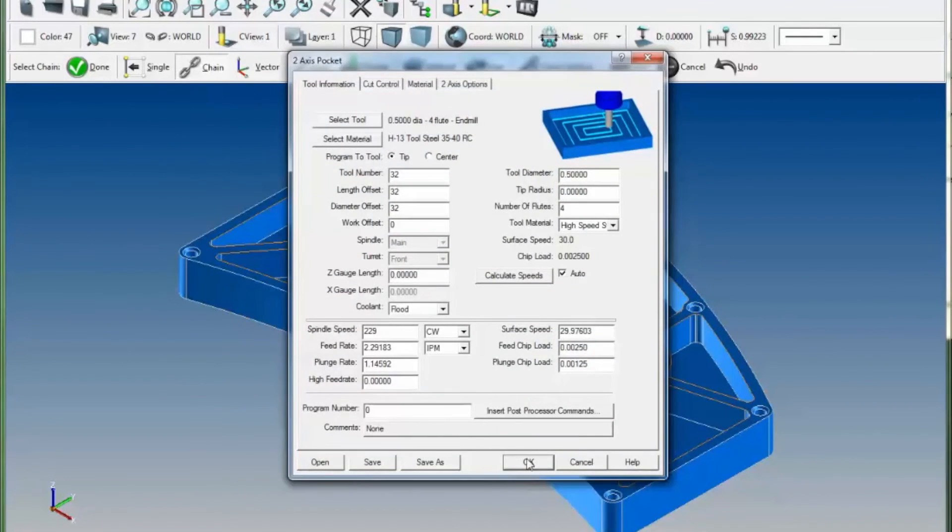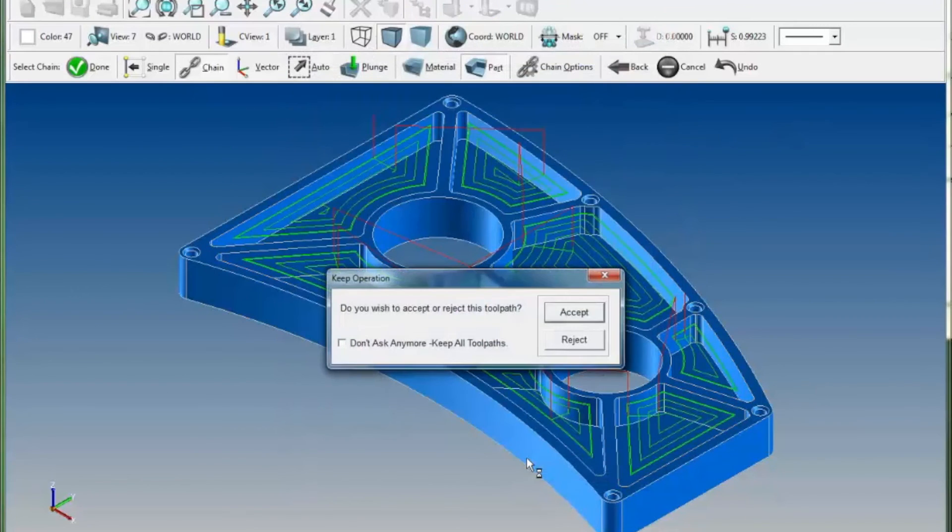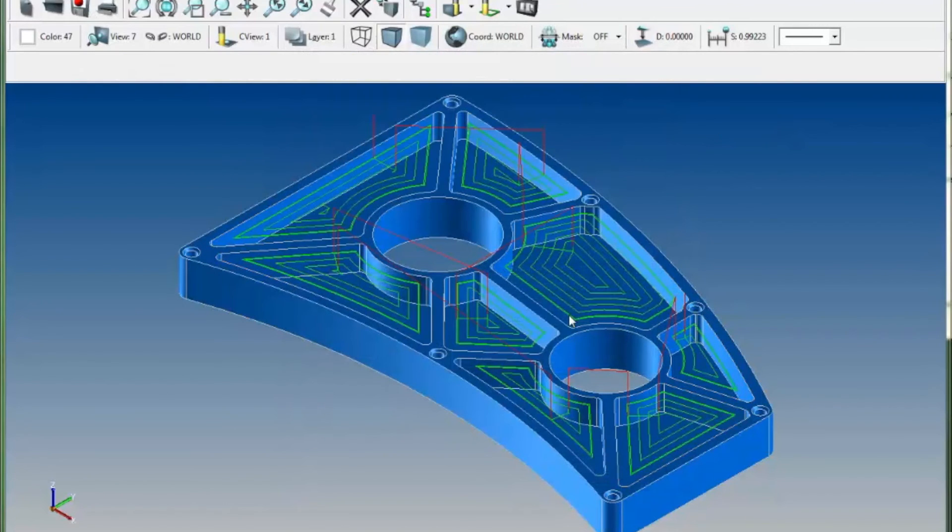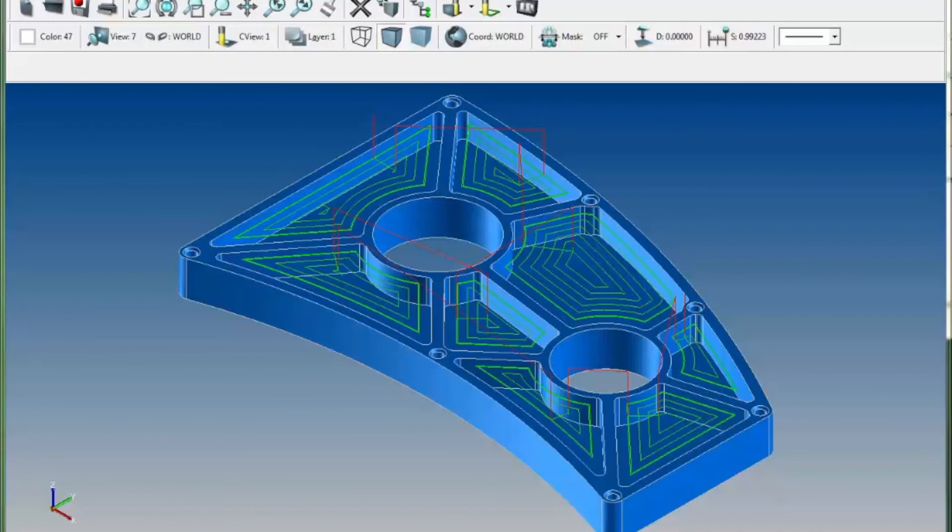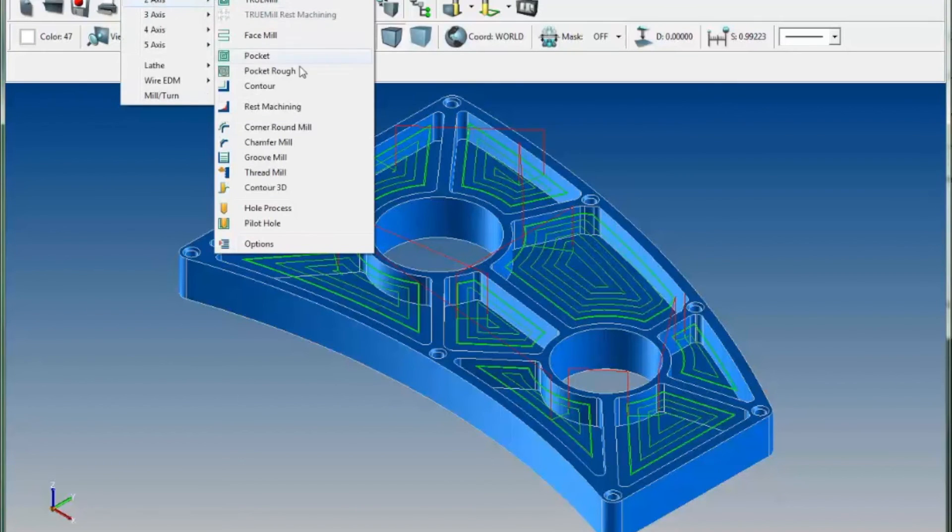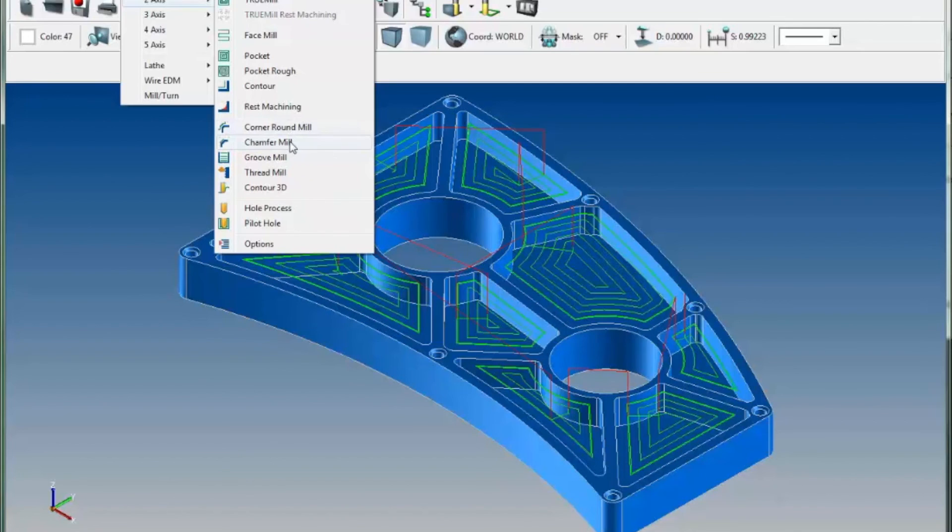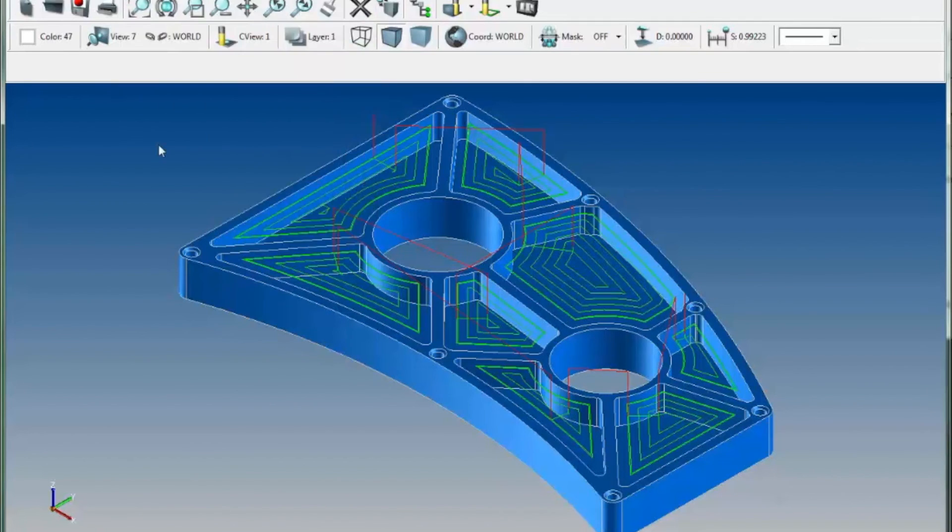For selecting subsequent toolpaths, perhaps a contour or a chamfer mill, I can do the same and very quickly select that complex set of geometry that I've created now as a group.